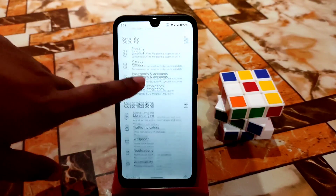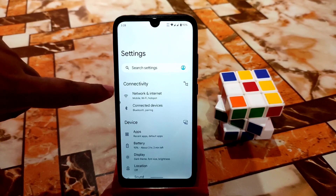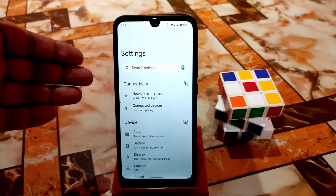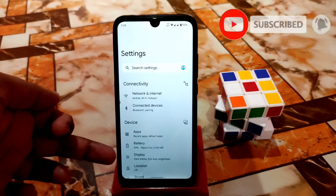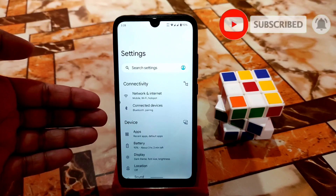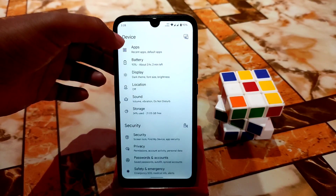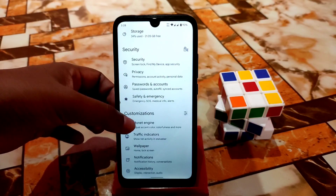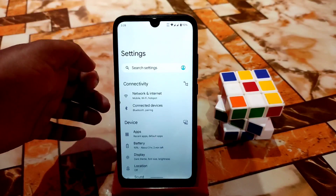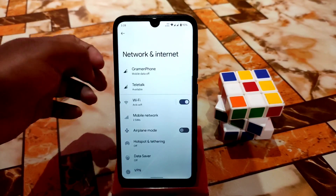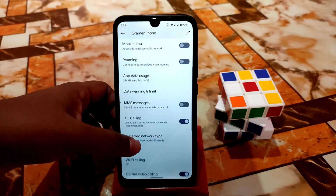Let me start from the settings. Here you can see some different look, and here is the connectivity section. Under connectivity we have network and connected devices, and under the device section they try to make different categories — connectivity, device, security, customizations, and system. So these are the categories, and let me show you from the beginning — here is the network.